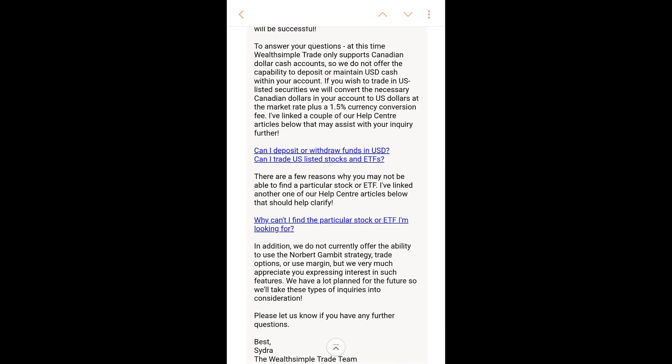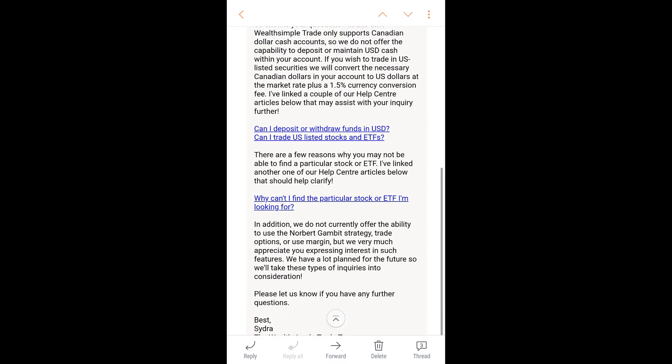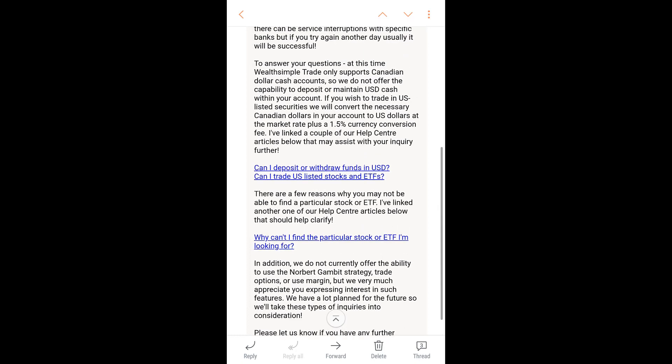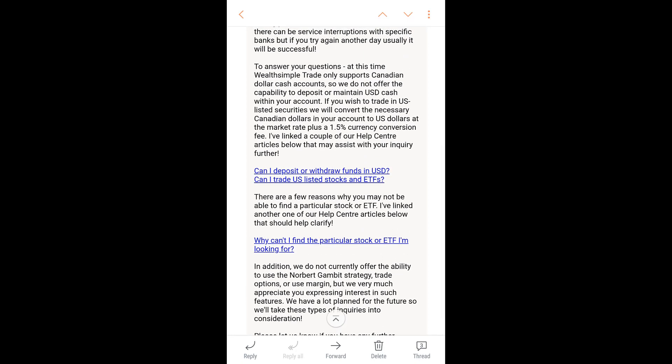I asked them why I couldn't find certain stocks. They linked me to an article on their website, but it didn't exactly answer why I couldn't find DF.TO when I could find DFN.TO, since they're basically in the same category. You also can't hold US funds.